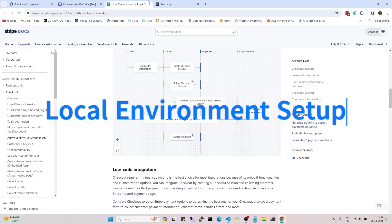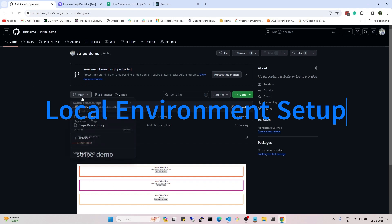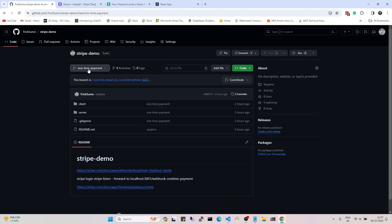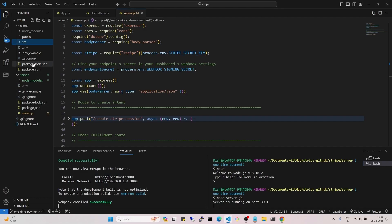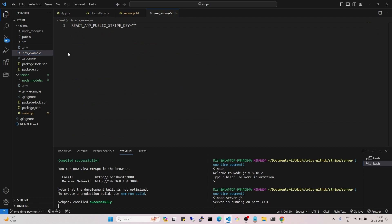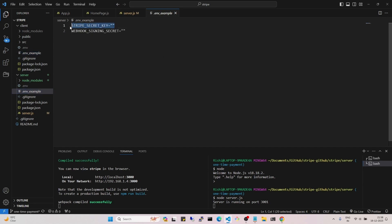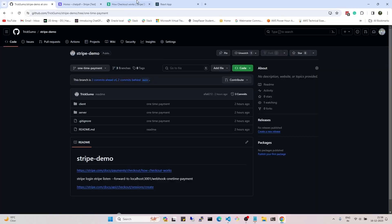Now let's see how to run this locally. You can go to the repo — I'll put the link in the description — and clone the one-time-payment branch. You need to update two environment files: one for client and one for server. In the .env file — I'm showing the .env.example file so I don't expose actual API keys — for the client part we need the public API key for Stripe, and for the server part we need the secret Stripe key and the webhook secret key.